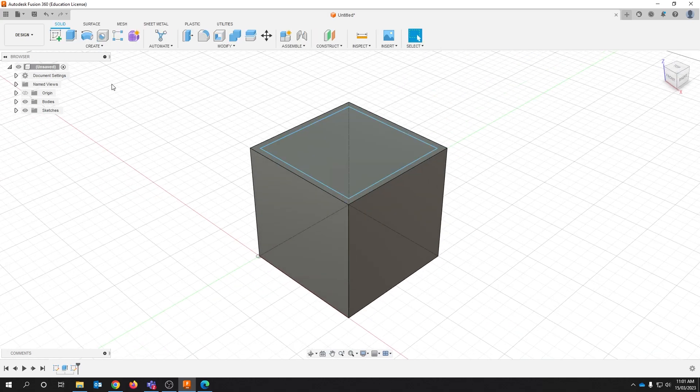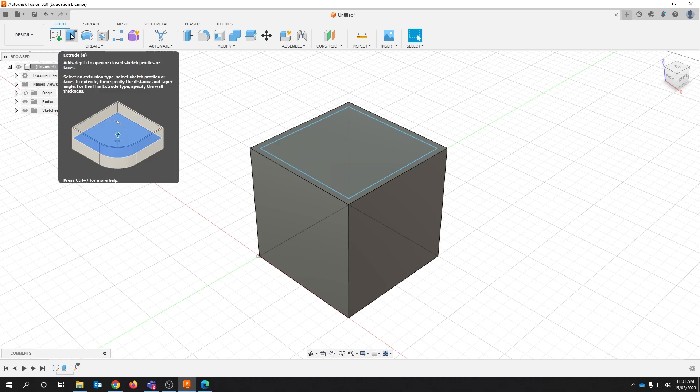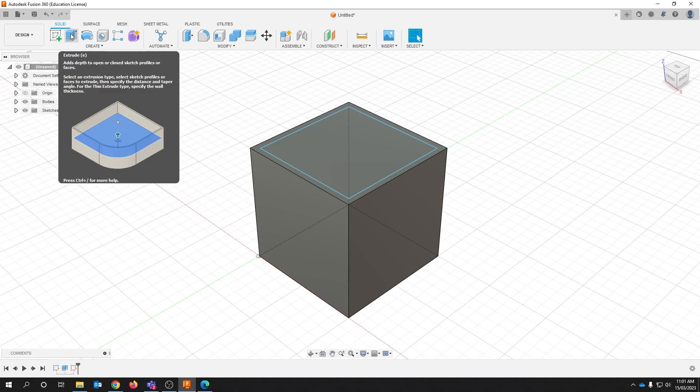To extrude cut this sketch we actually use the same tool as we did to extrude the three-dimensional cube before.